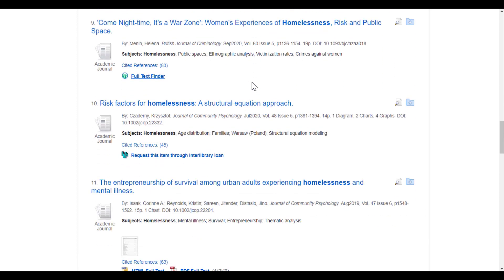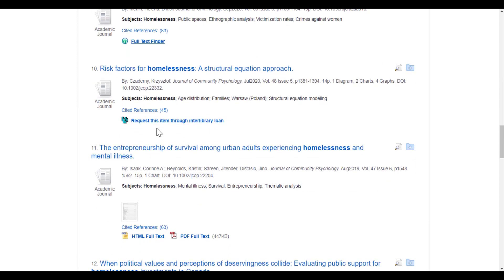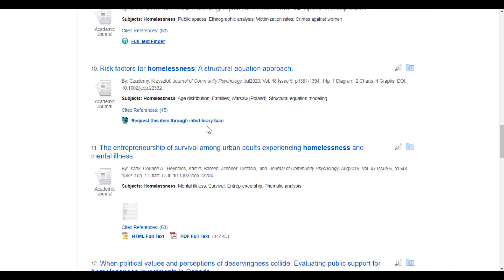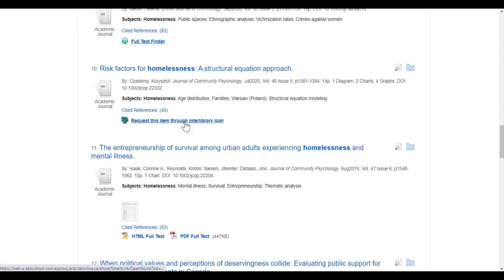The last option you may come across is 'request this item through interlibrary loan.' What that means is that we don't have this article at all. However, the good news is that if this article looks really good and will be helpful for your assignment, you can click on this link.